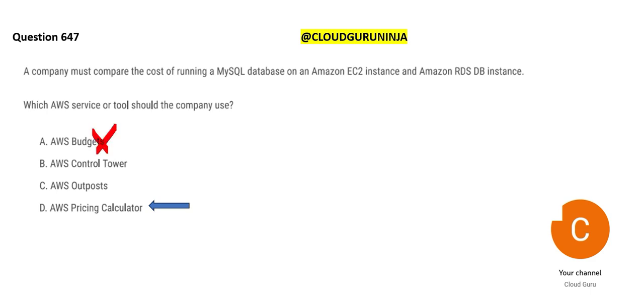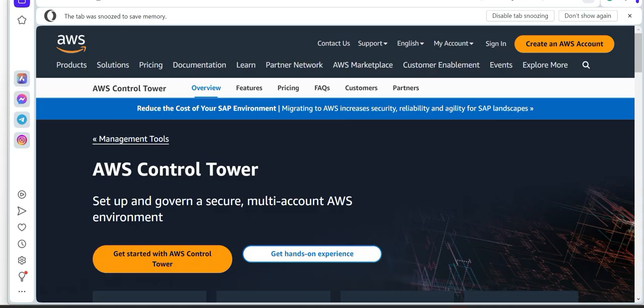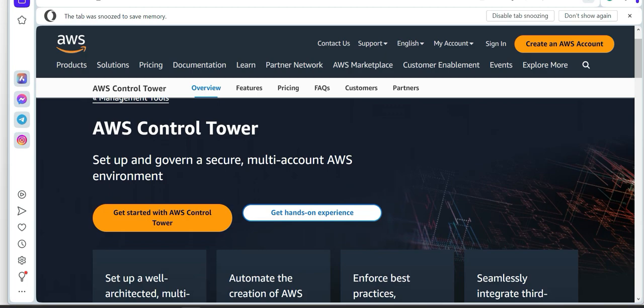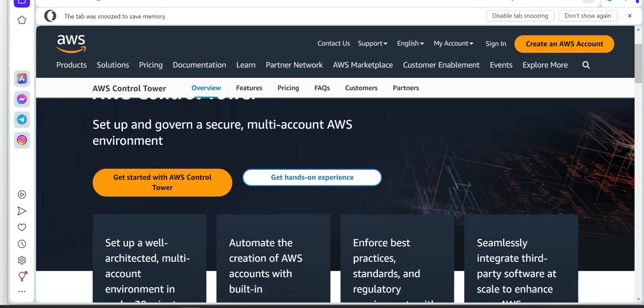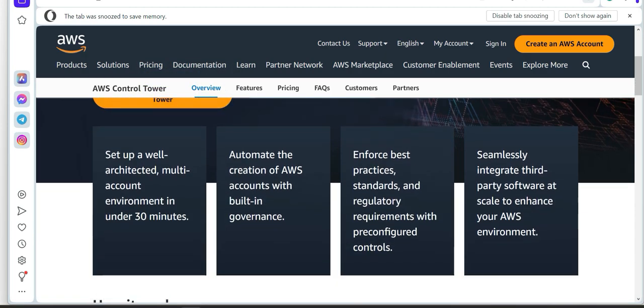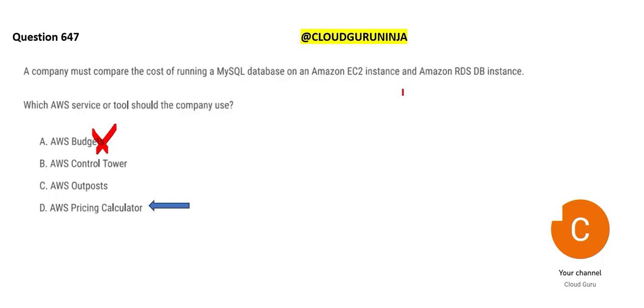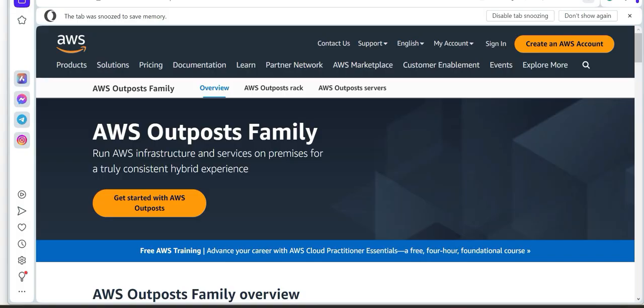Now, there is a beautiful service called Control Tower. If you have multi-account AWS environment, you have different accounts, you want to control everything, govern everything at one place, you use Control Tower. It will set up and govern a secure multi-account AWS environment. You can set up well-architected accounts. You can automate the creation of AWS accounts. You can enforce best practices and standards. It seamlessly integrates with third-party softwares also. But is it useful in this purpose? Will it tell you anything about cost? No. It is not going to tell you about price and cost. This is totally wrong.